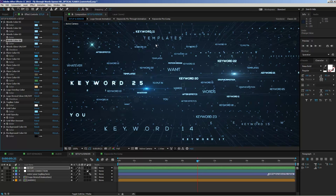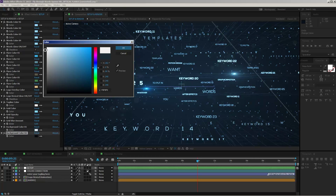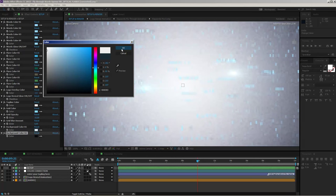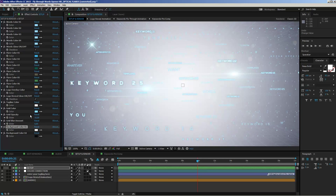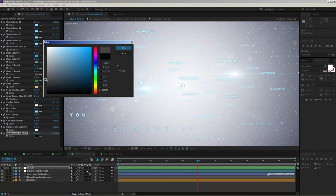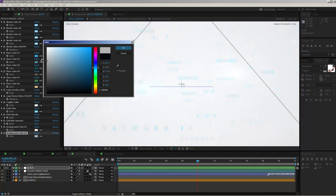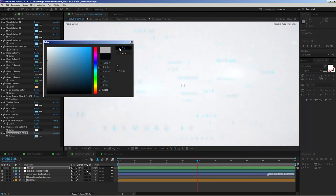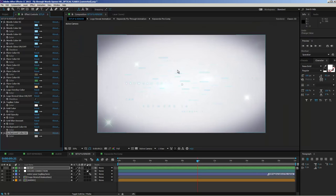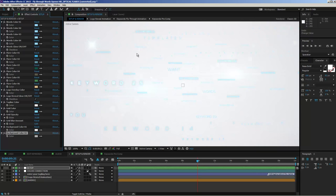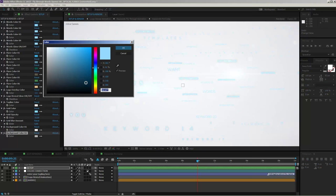I want to show you how to create a version with a light background. Change the first background color from dark blue to a bright gray. You'll see an immediate effect on the look. Change the second background color to a slightly darker gray. Now the words need to be updated too — change the word colors to a dark blue so the words are visible against the light background.